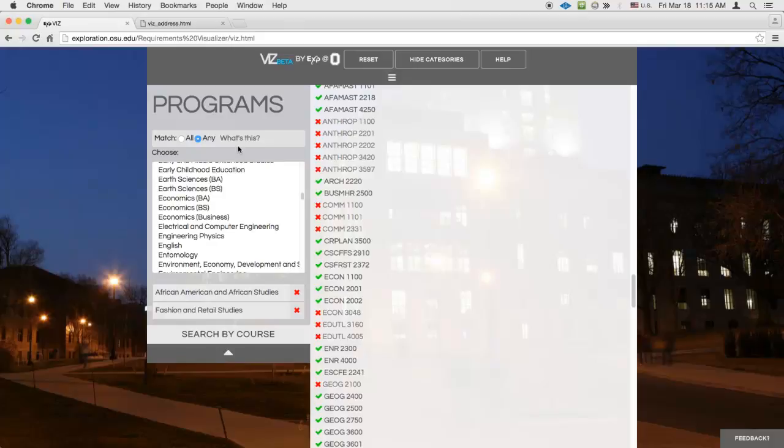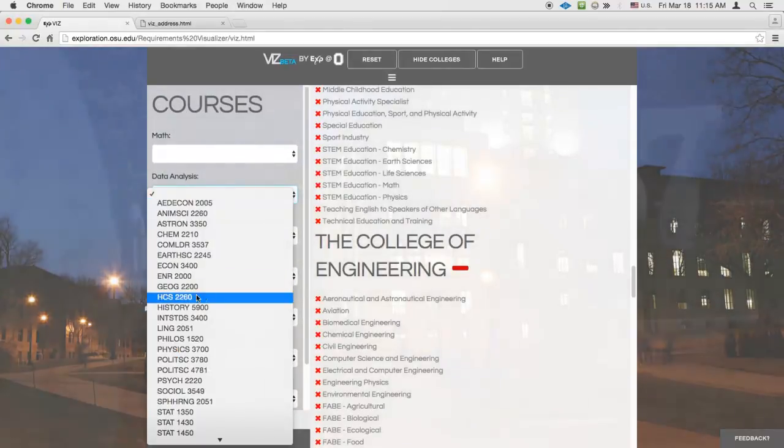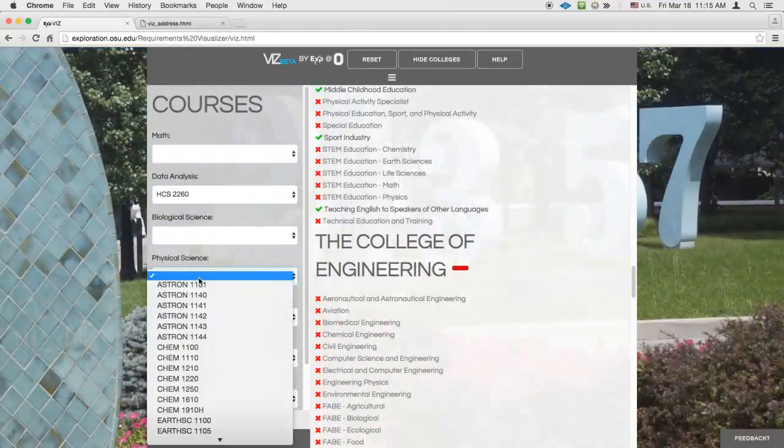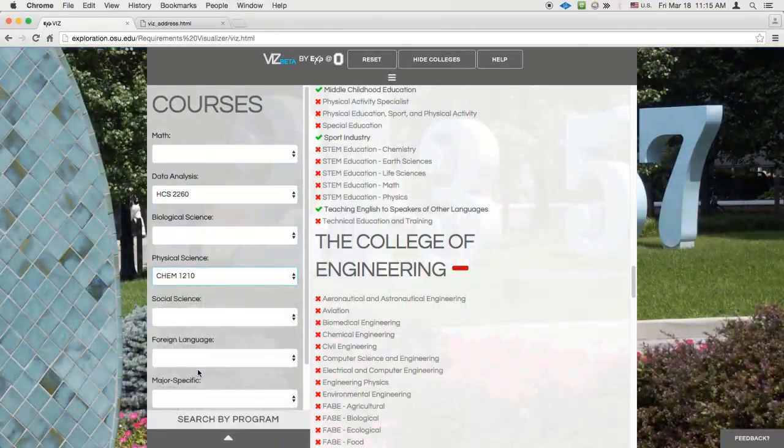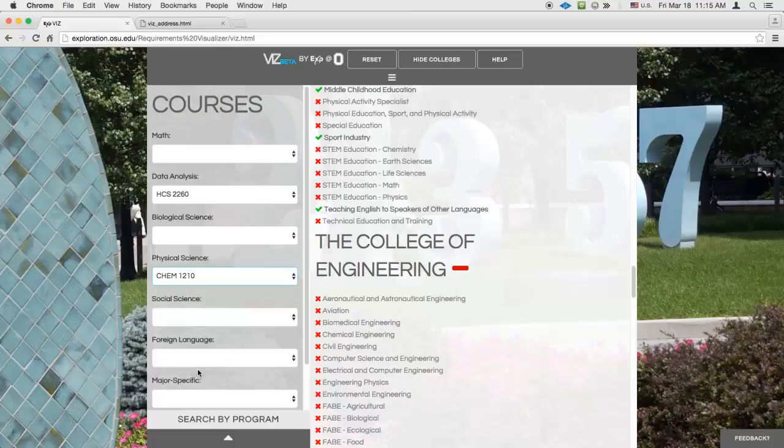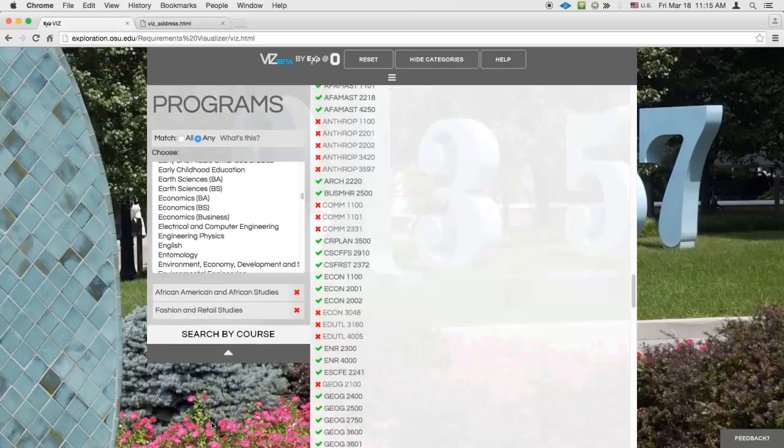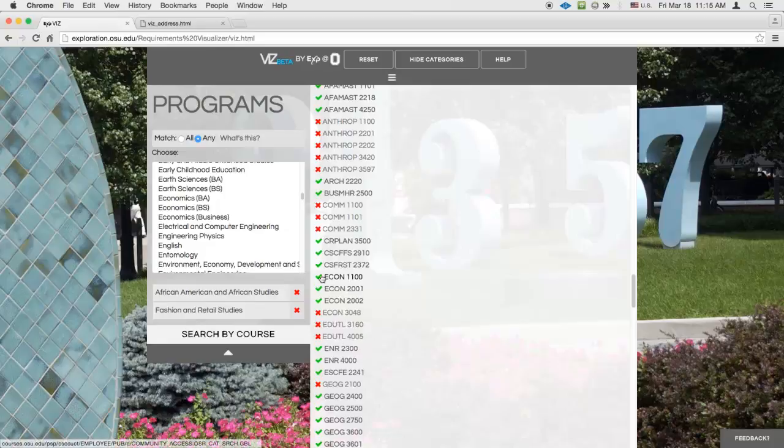Viz remembers your selections when switching back and forth between search types. So if you return to the search by course, do some searching, and then later come back to search by program, your most recent search results are still there.